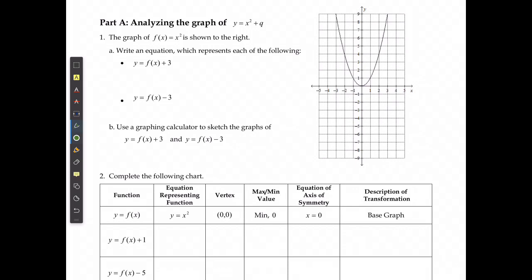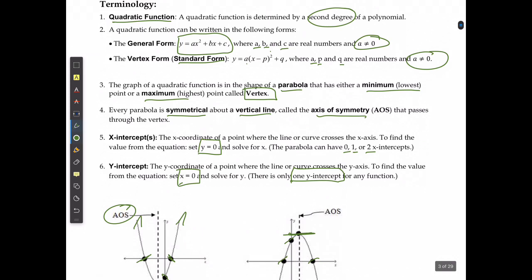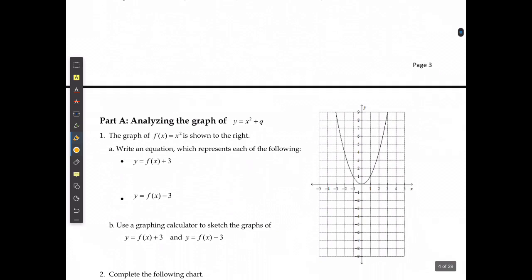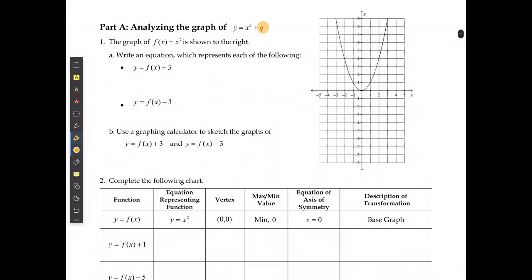We're looking at what the different variables change in vertex form: y is equal to a bracket x minus p squared plus q. We're going to start by looking at what that q value, or the constant in the equation, changes. We already have our base function y equals x squared, and now we're going to add a 3 or a negative 3 at the end as a constant.